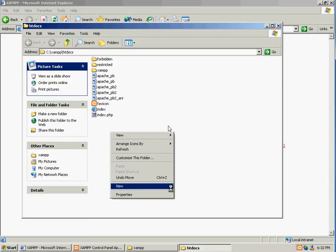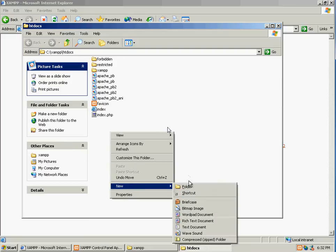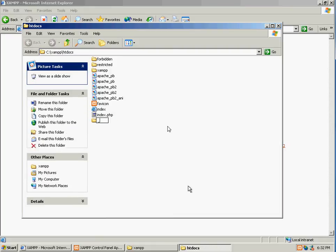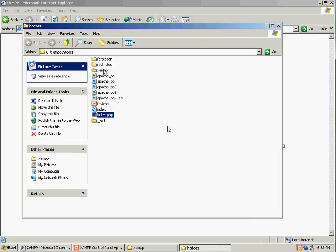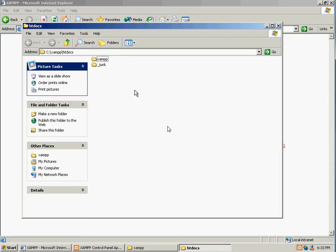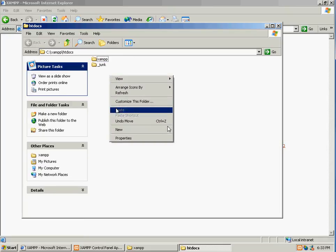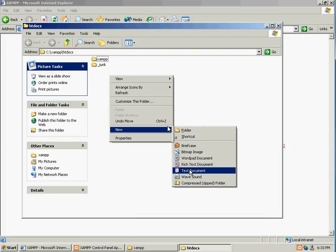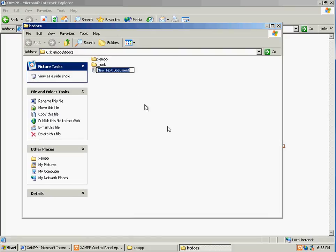So I'm going to put them in a junk folder just to get things cleaned up a bit. Everything except for the XAMPP folder goes in my junk folder. Nice and clean. And in this directory, I'm going to create a new text document. Call it index.html.